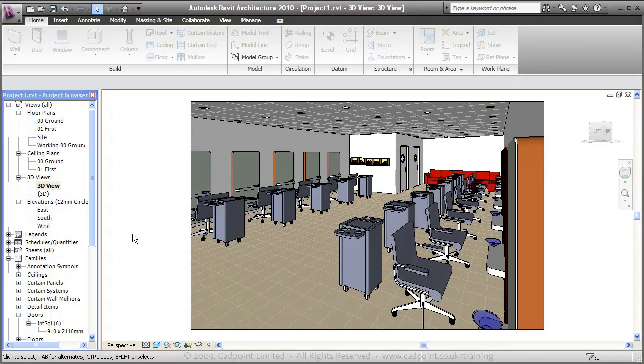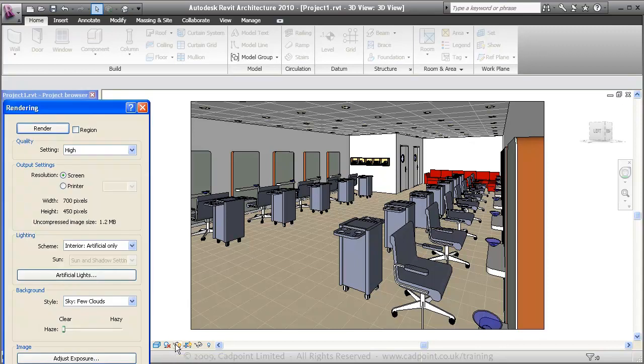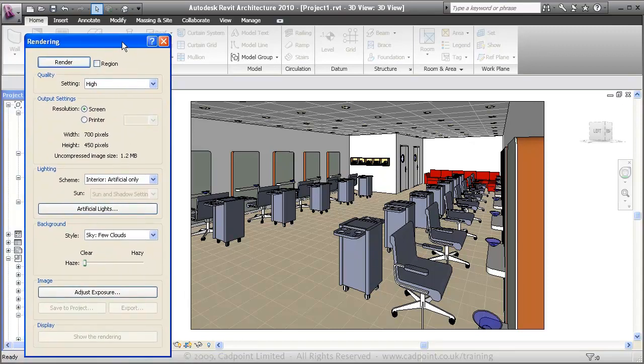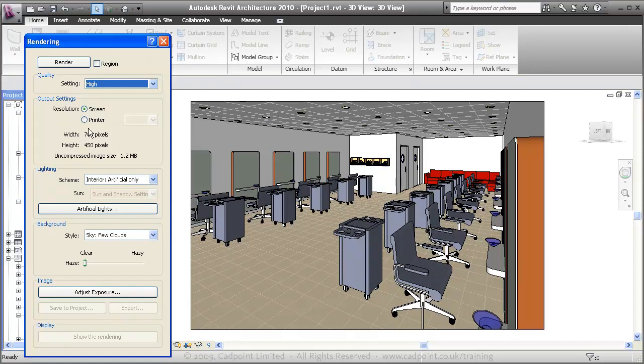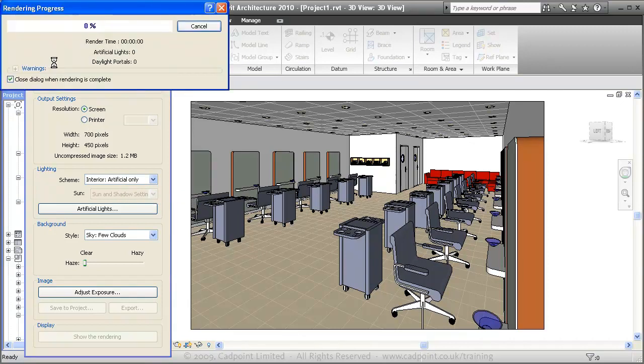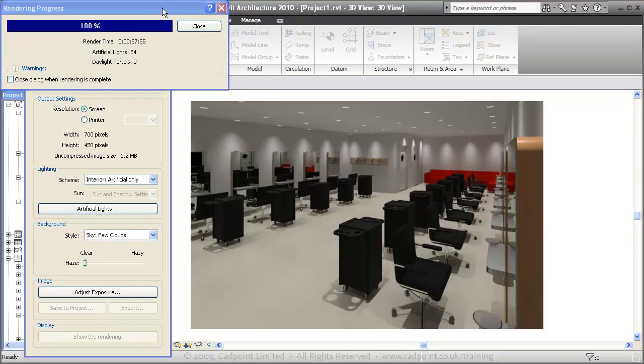Now we can come down here to the render dialog box. We can choose to render on high for quite a good quality. We want our lighting to be internal artificial only, and we're just going to click the render button here. And a little while later, your render is finished.